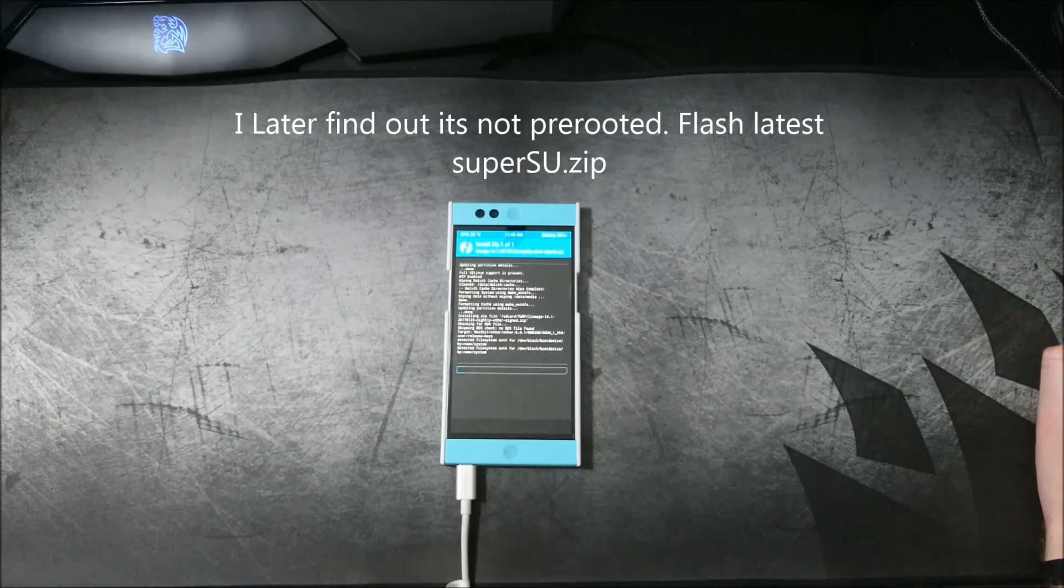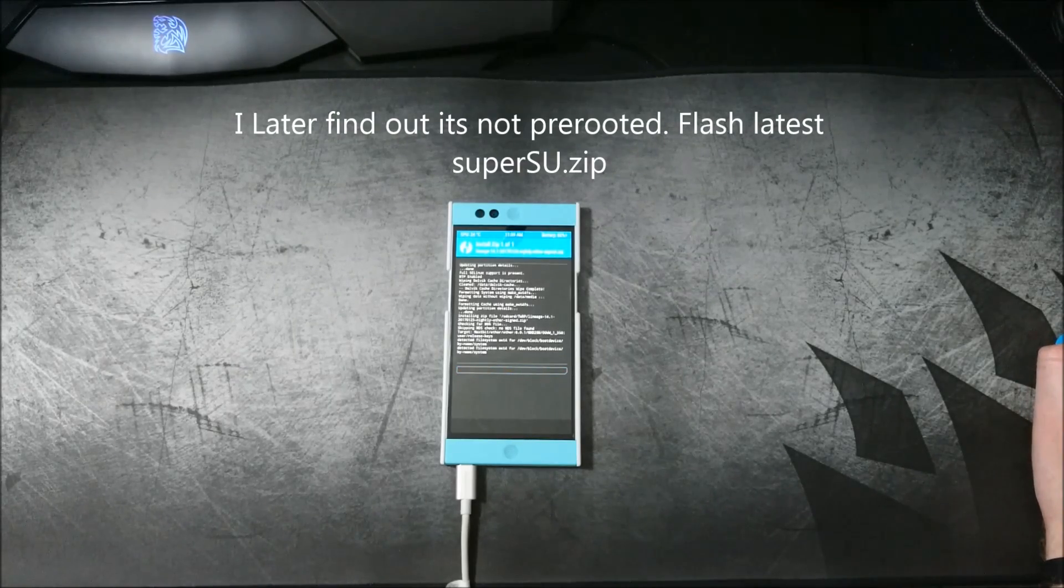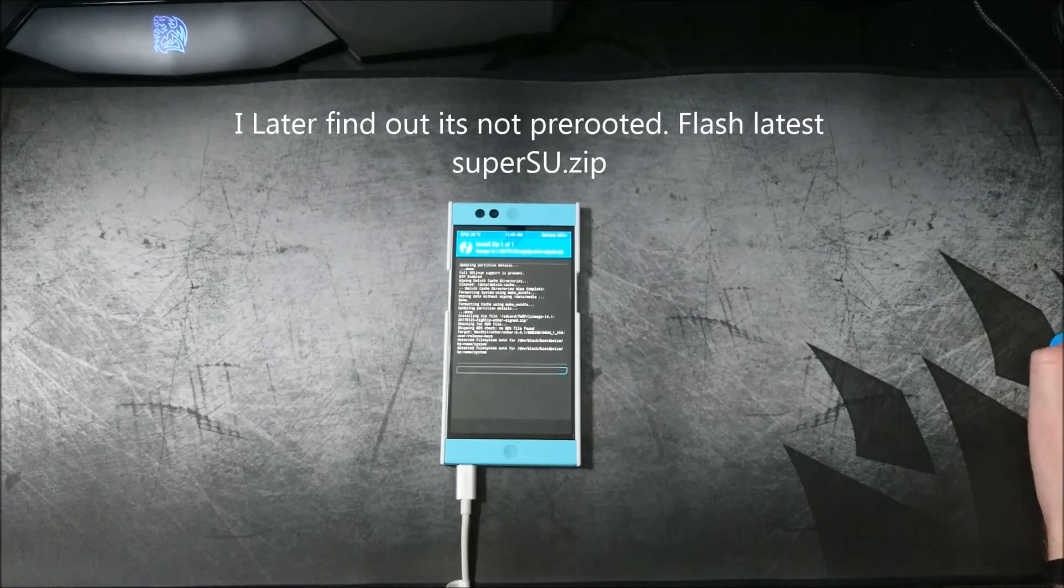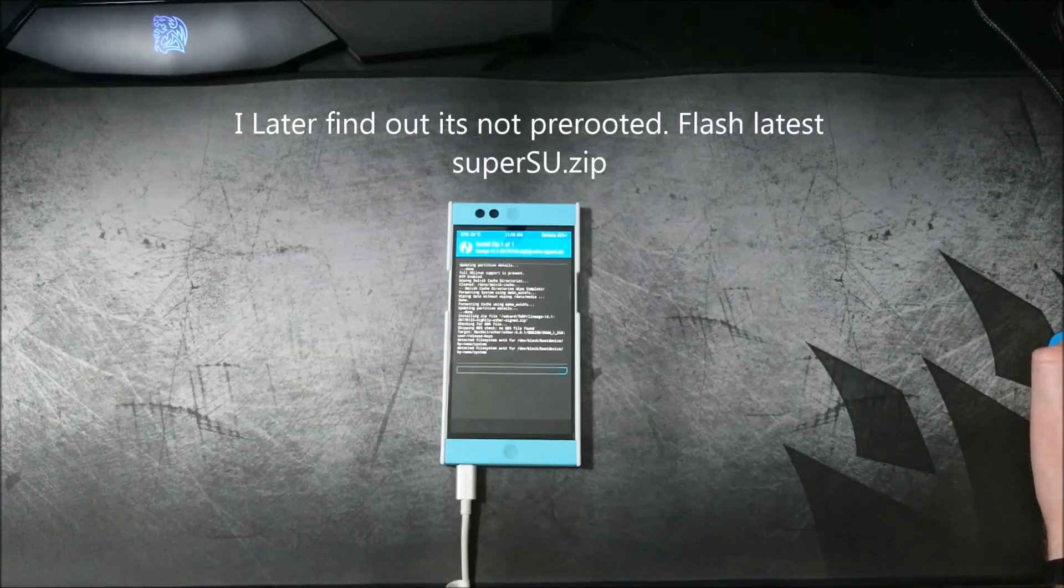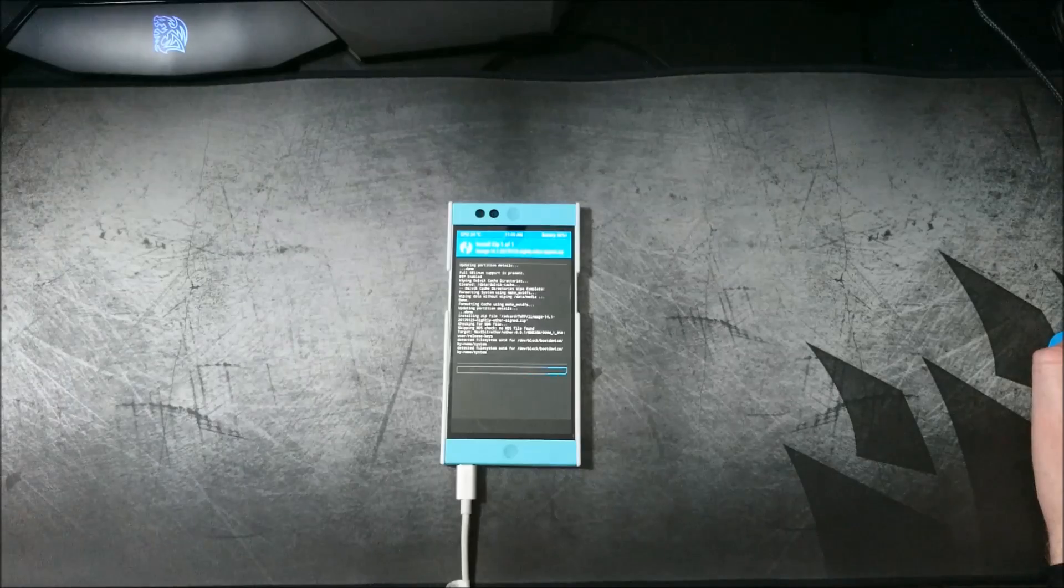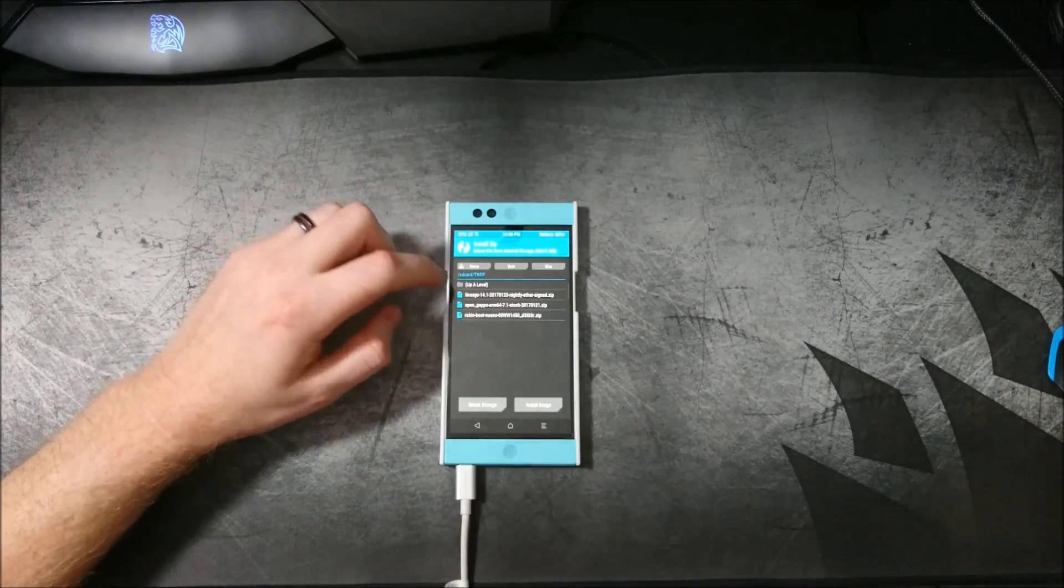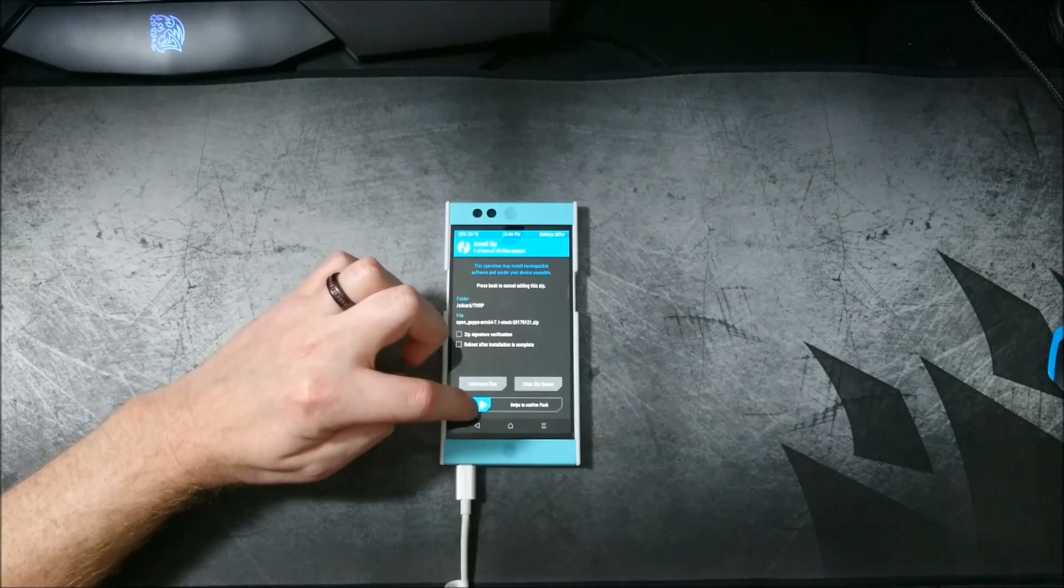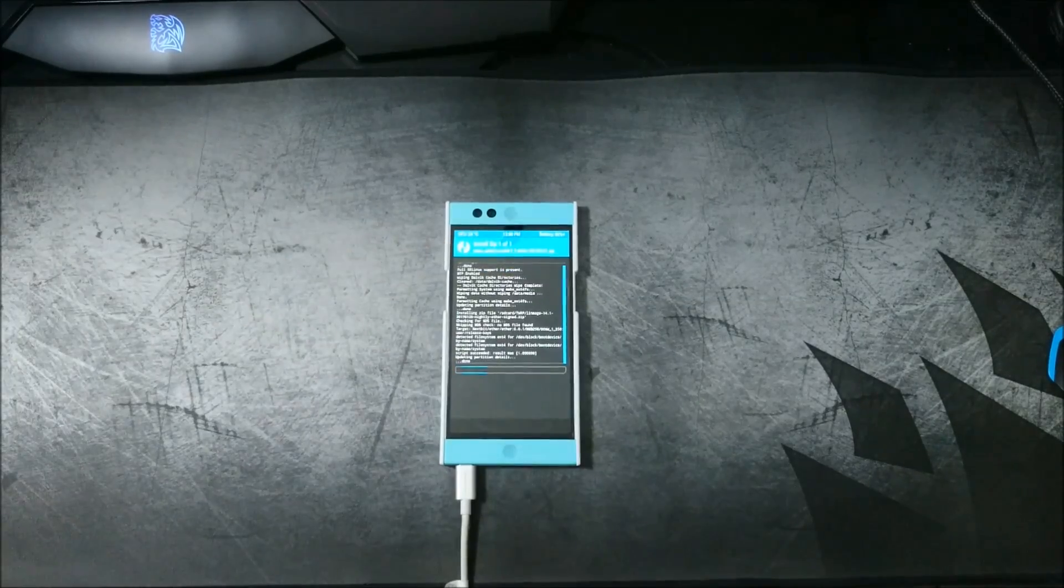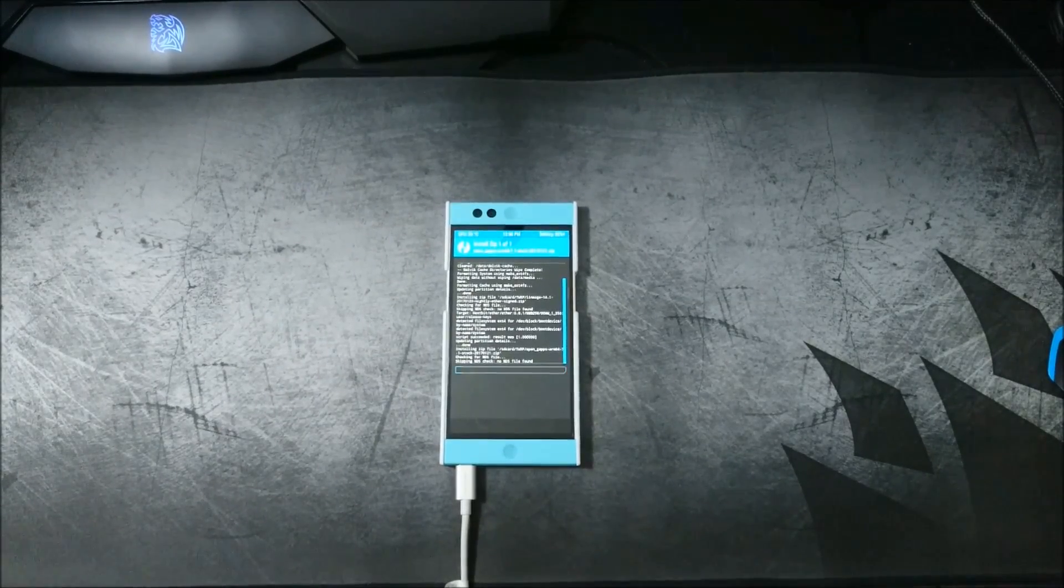Now I don't know if this comes pre-rooted or if it includes a SuperSU or not. That may need to be flashed separately, but we'll find out once we get all this booted up. All right, so that finished flashing the ROM. We'll go ahead now and flash Google apps, and that's going to take a couple minutes, and we'll be right back.